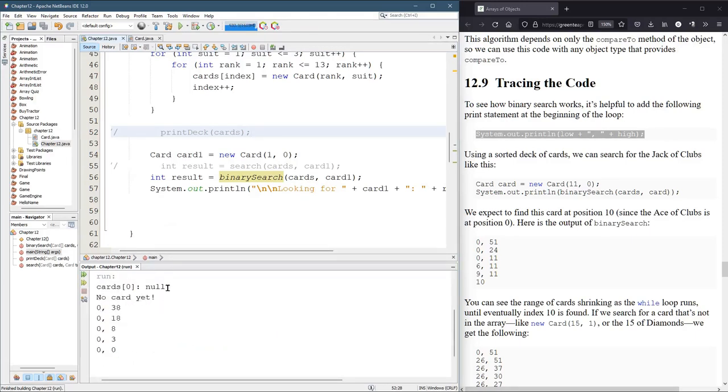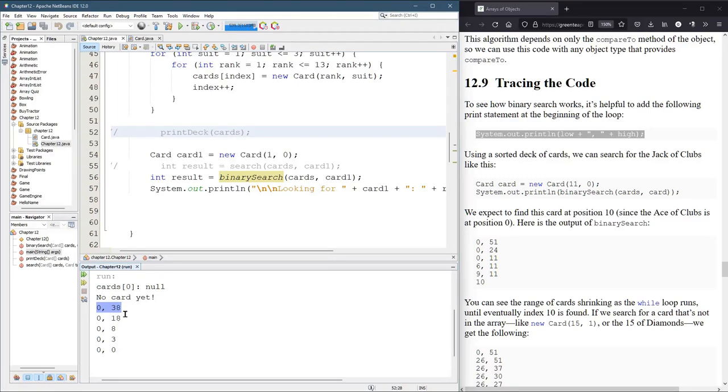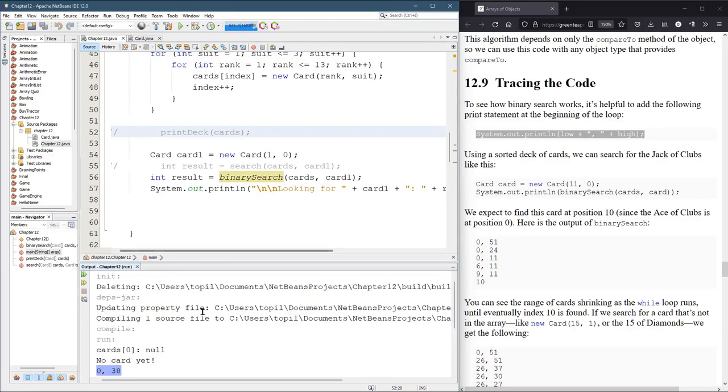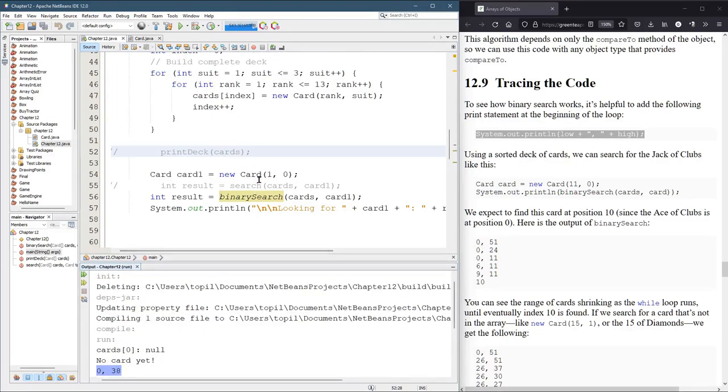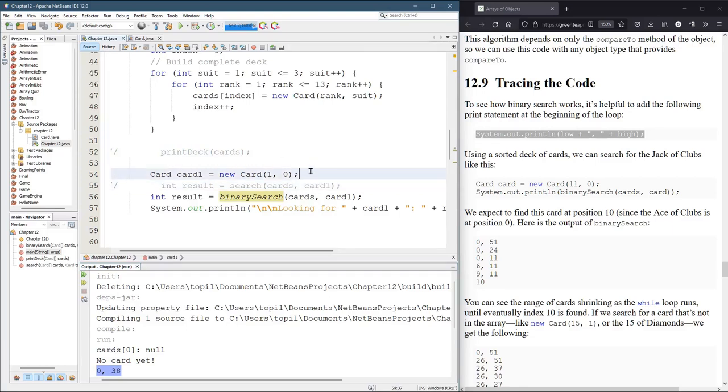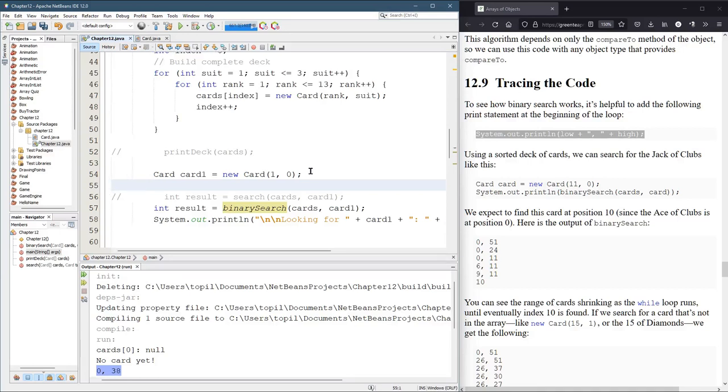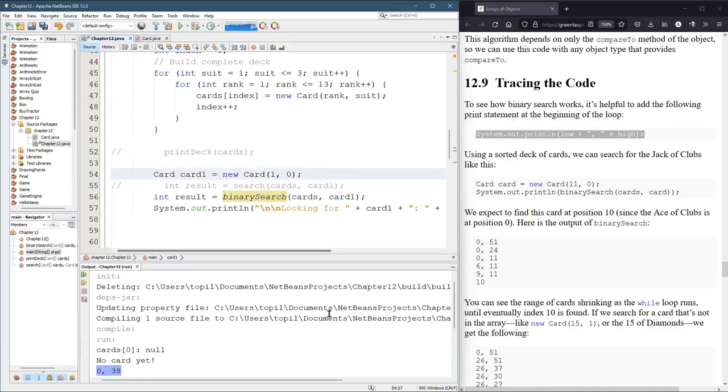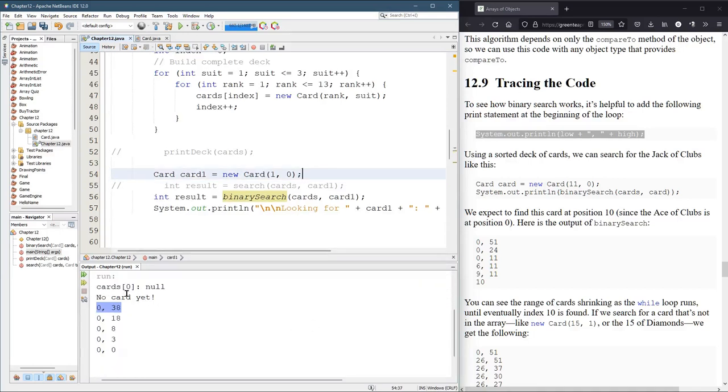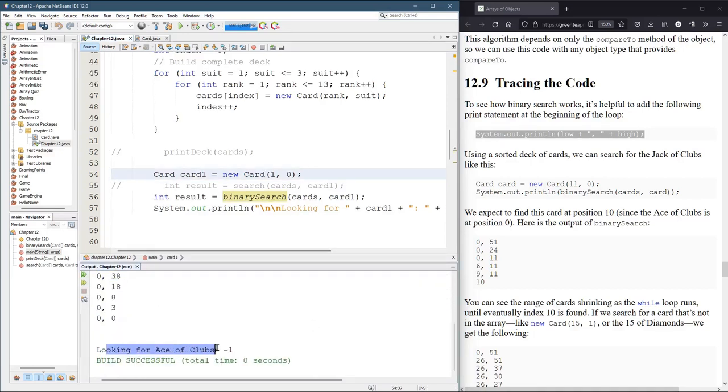So we can ignore this stuff right here. So it starts at zero and 38. Remember there's 39 cards, but 38 is the last card. So we're looking for what card? Oh no, what card are we looking for? A new card, let's search that. Oh, nevermind, that is there. We're looking for the Ace of Clubs.